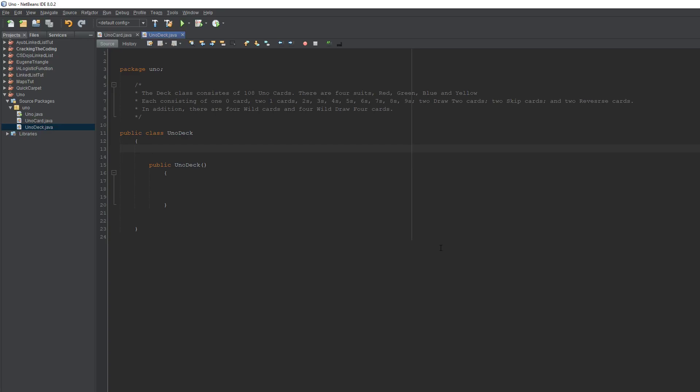Welcome to the second video of my Uno card game tutorial. Today we're going to be making the deck class. But before we get to the actual coding, I just want to share my thought process and how to work through problems like this.